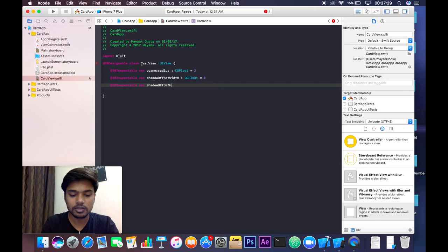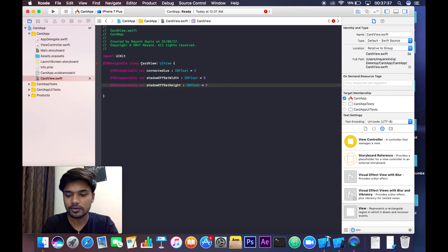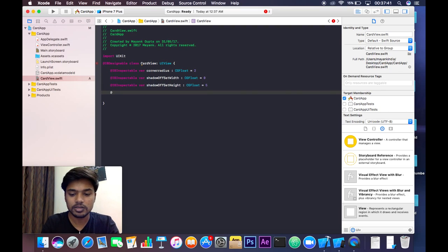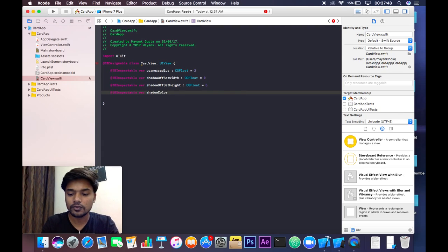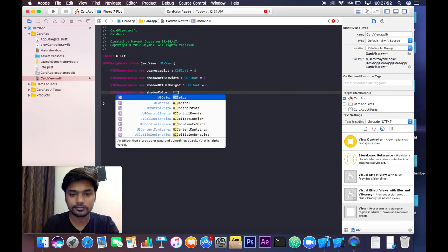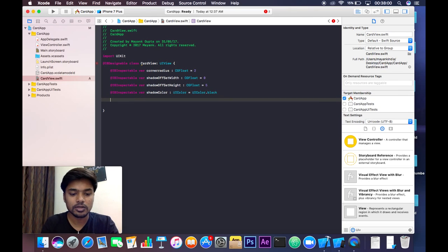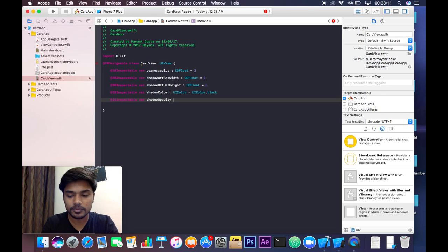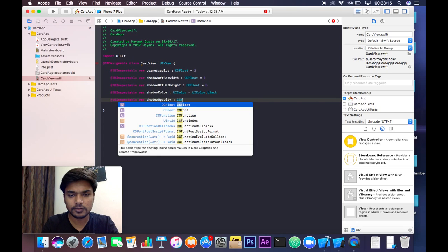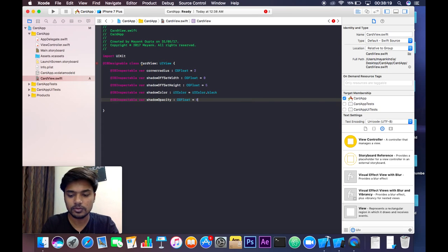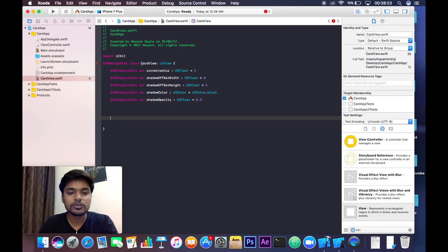Shadow offset height will be of CGFloat type with a default value of 5. Next, IBInspectable var shadowColor, which will be of UIColor type, with a default value of UIColor.black. Then IBInspectable var shadowOpacity of CGFloat type with a default value of 0.5.